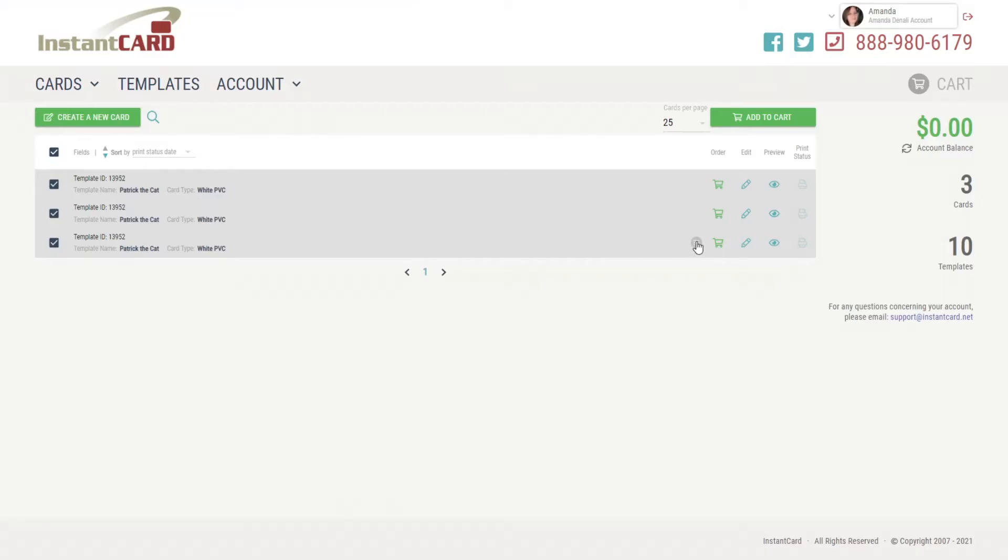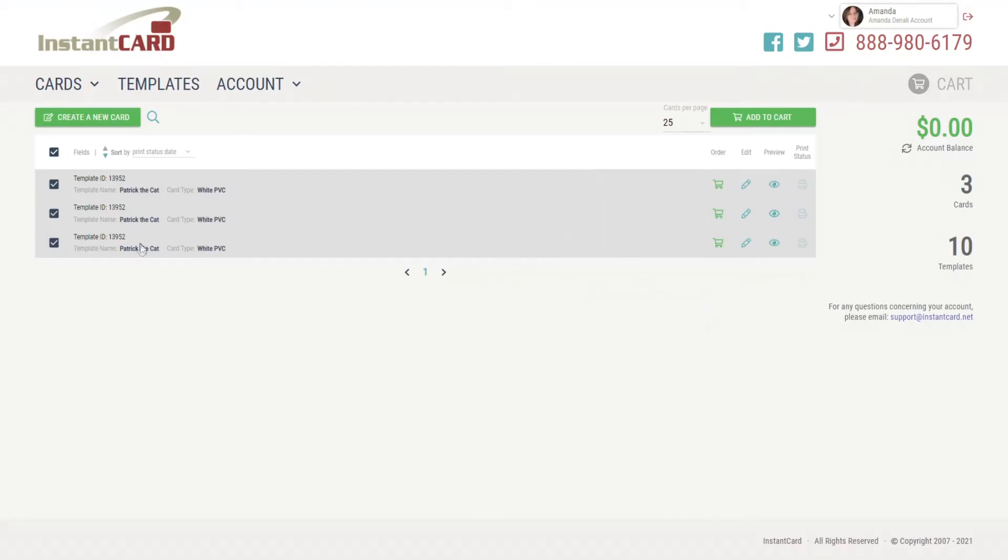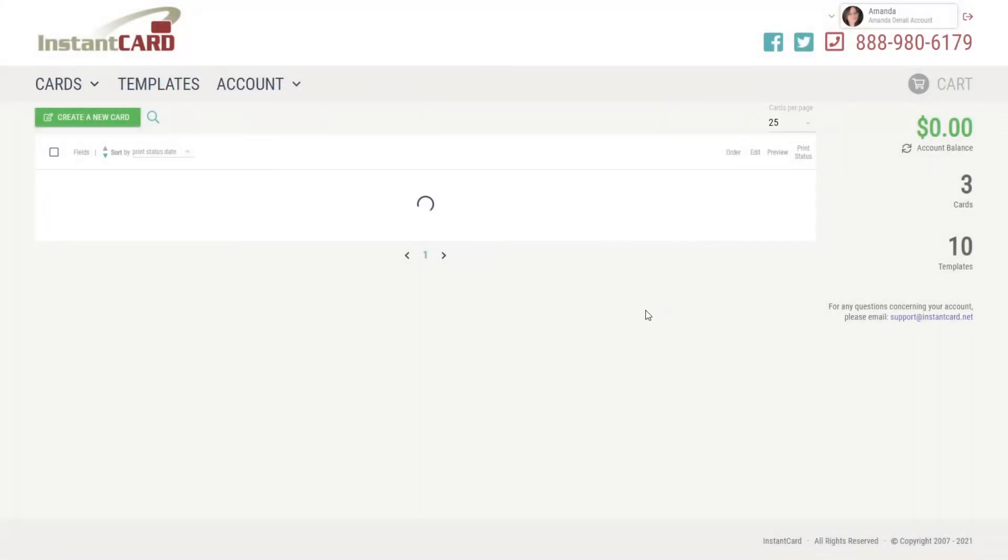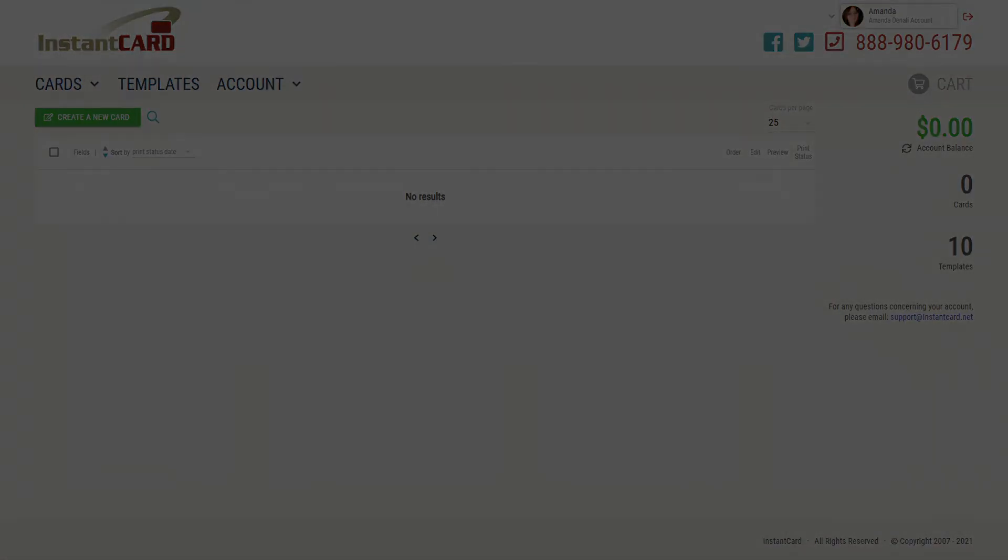Now keep in mind, and this is just for your information, you can select anywhere here and that little menu will activate. So hit delete selected and it will say the number of cards that you're trying to delete. Make sure that you have not misselected anything and hit delete, and there you go. I hope this helps and thank you for watching.